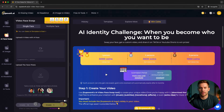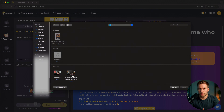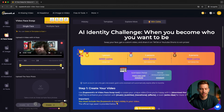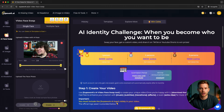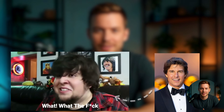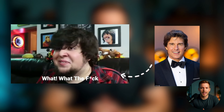Step 3: Upload your target video. Next, upload the video you want to edit. It can be an MP4, WEBM, a movie scene, a funny TikTok, or a vlog clip you recorded. Just drag and drop — the AI handles the rest.